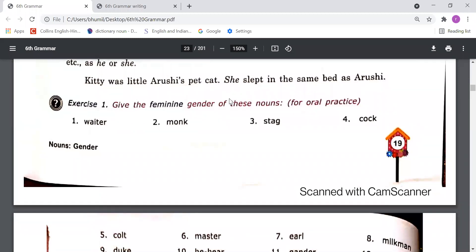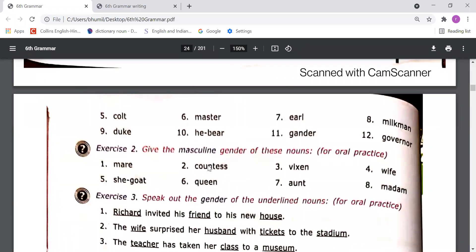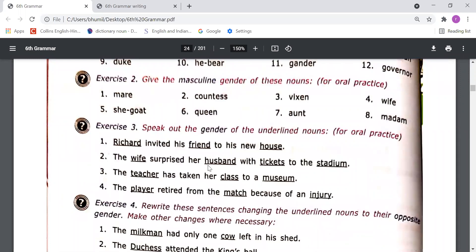Now, Exercise 1: Give the feminine gender of these nouns for oral practice. You have to write the feminine genders of these nouns and do this practice for oral communication. Exercise 2: Give the masculine gender of these nouns for oral practice. Here the feminine gender words are written and you need to write the masculine genders of these words. Exercise 3: Speak out the gender of the underlined nouns for oral practice — you just need to speak out the gender of the underlined words.